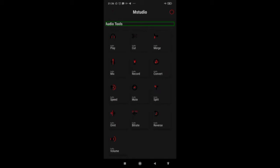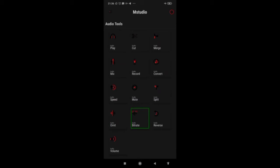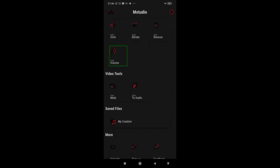There are audio tools and some video tools available. The audio tools include: audio play, audio cut, audio merge, audio mix, audio record, audio cover, audio speed, audio mute, audio split, audio omit, audio mid rate, and audio reverse. You can do a lot of stuff with audio files.